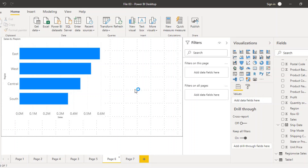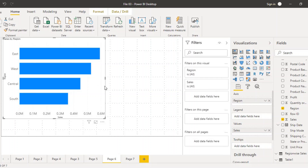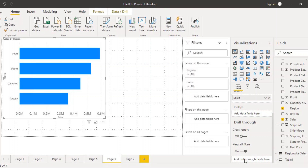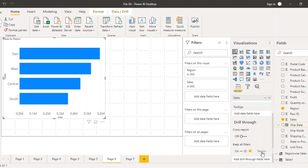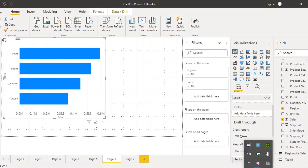To set this up, we need to go to the visual and page we want to filter — in this case the bar chart. In the visualizations pane, select the bar chart and scroll down. There is an option called 'Add drill through fields here'. We need to add the field through which we want to do the drilling, which is the region field. Drag region into that drill through field area.